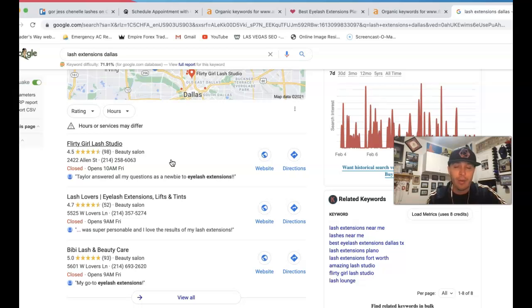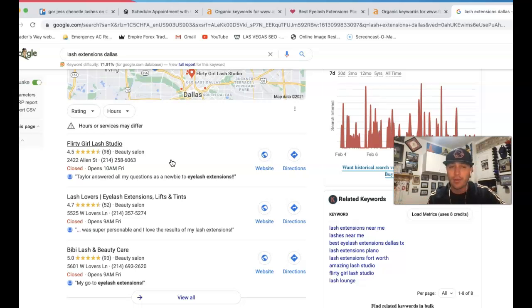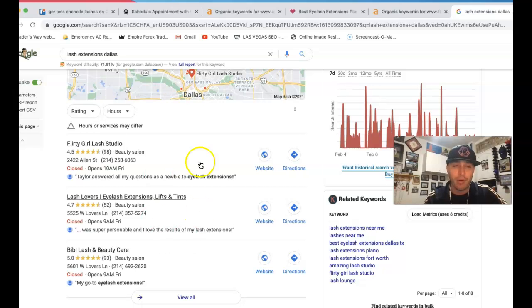So that way when Google comes by, crawls and does all their algorithms, they have no reason not to put you in the very top right here.